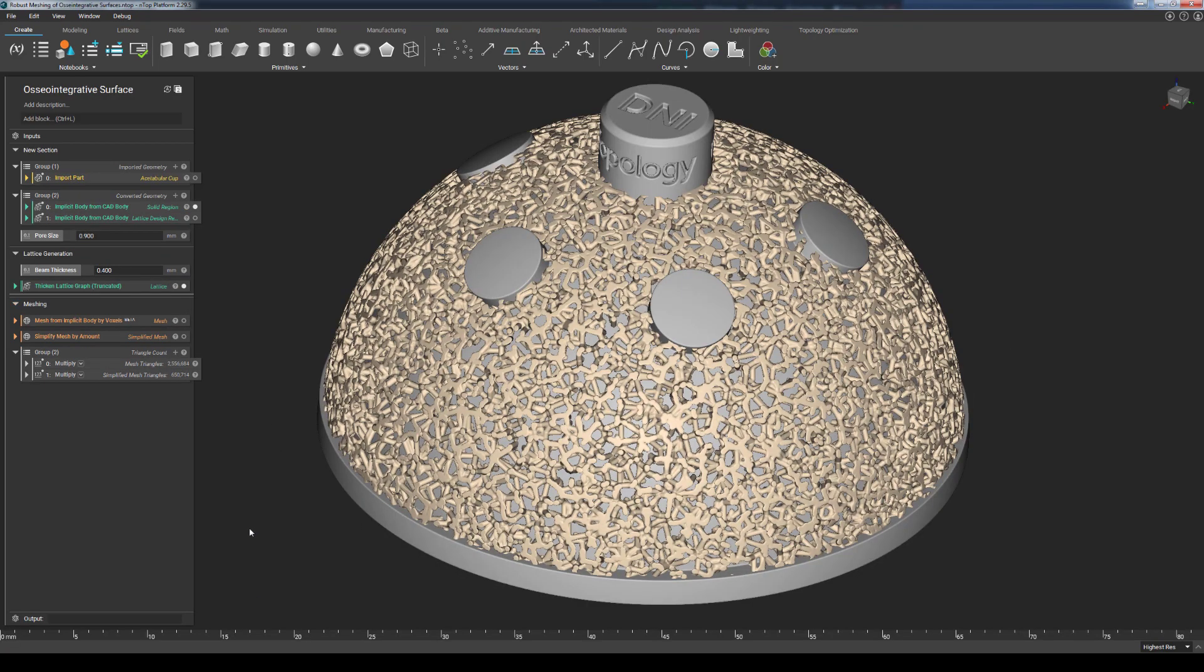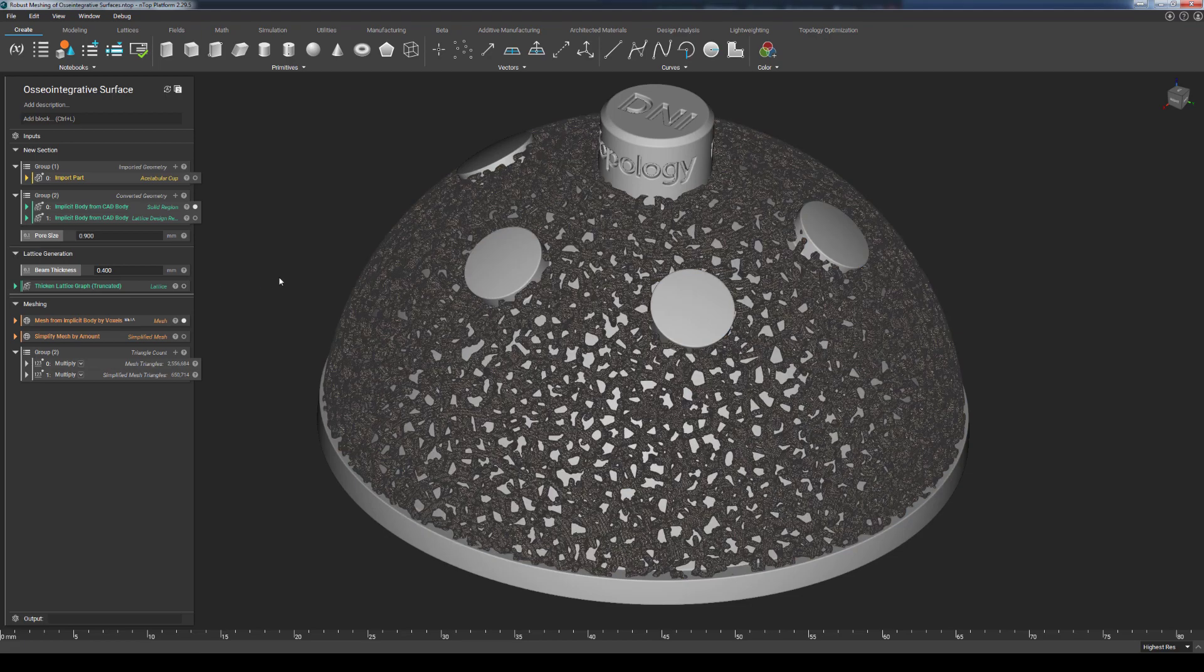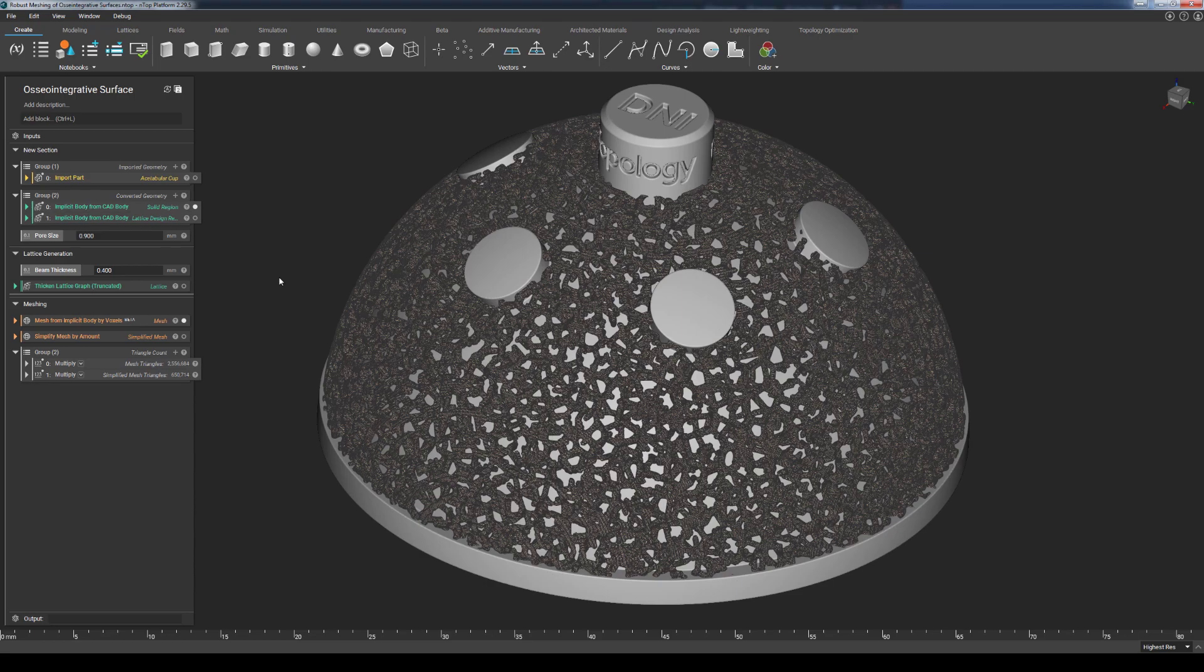Switching over to this other example here, we have this osseointegrative lattice that was generated using the same Mesh from Implicit Body by Voxels block. But because we are trying to capture beam thicknesses that are about 400 microns in diameter, it takes a little bit longer to run.